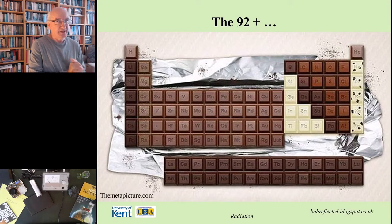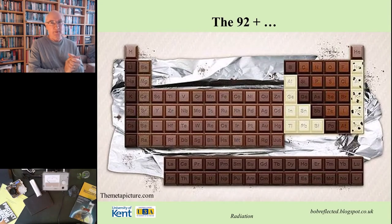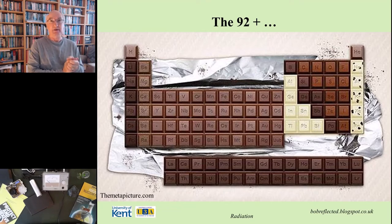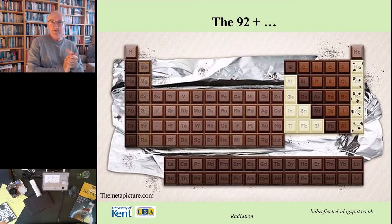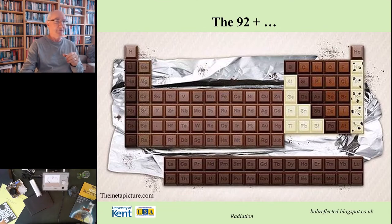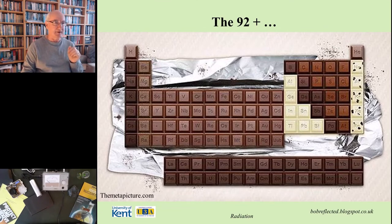I promised you a sight of chocolate. This is actually my favourite form of the periodic table — a periodic table cast in chocolate. This is probably the only way you could safely eat a radioactive material. So a square of uranium in this form might actually be quite tasty — who knows?